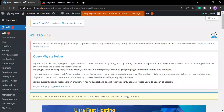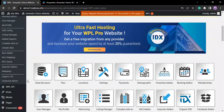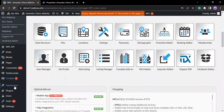To find the WPL search widget, scroll down to find Appearance, then select Widgets.